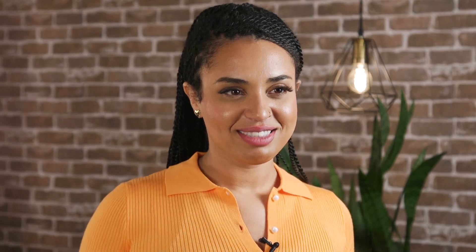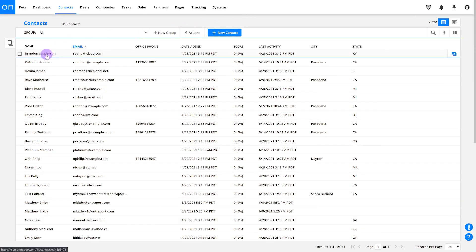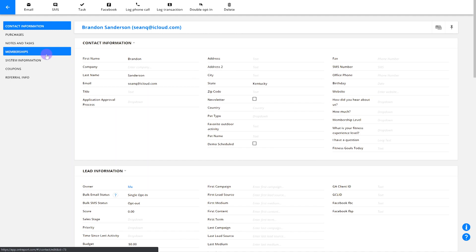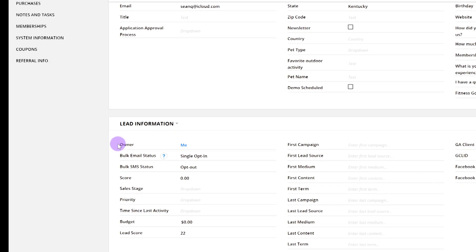Lead routers assign incoming leads to contact owners, also known as those responsible for touching base with incoming leads. So if you want to see which rep a lead is assigned to, you'll open up a contact's record and check out who the owner is.